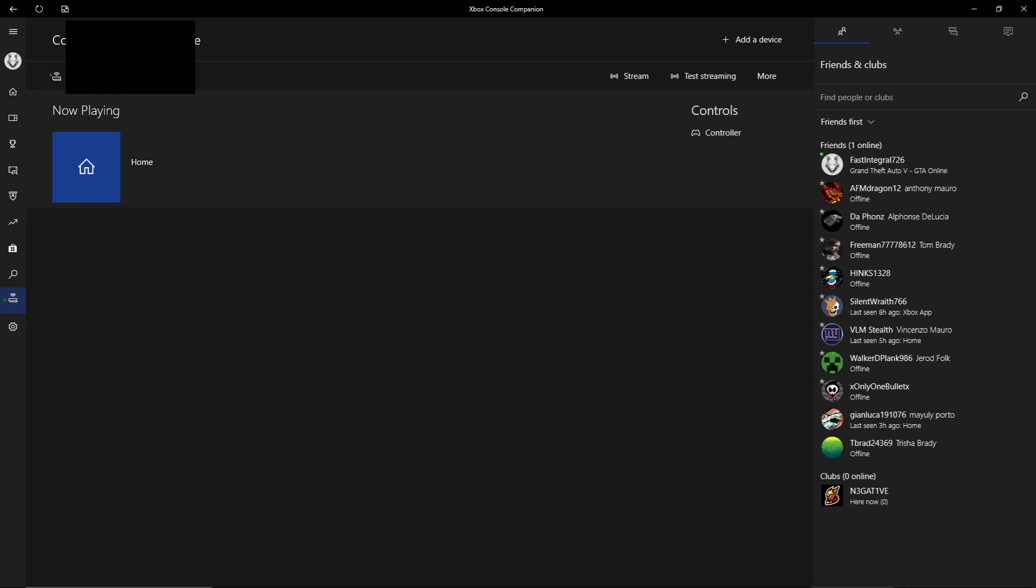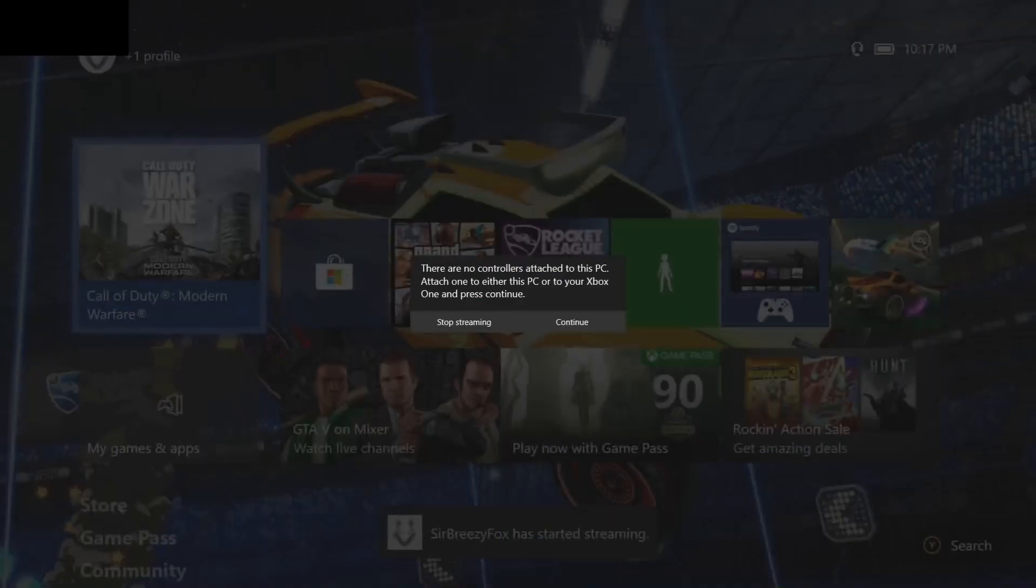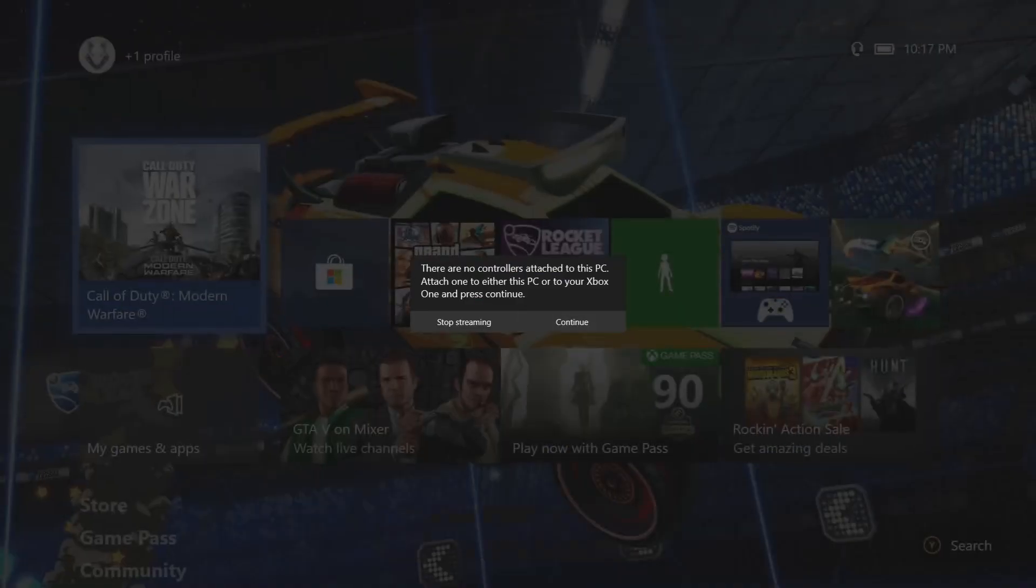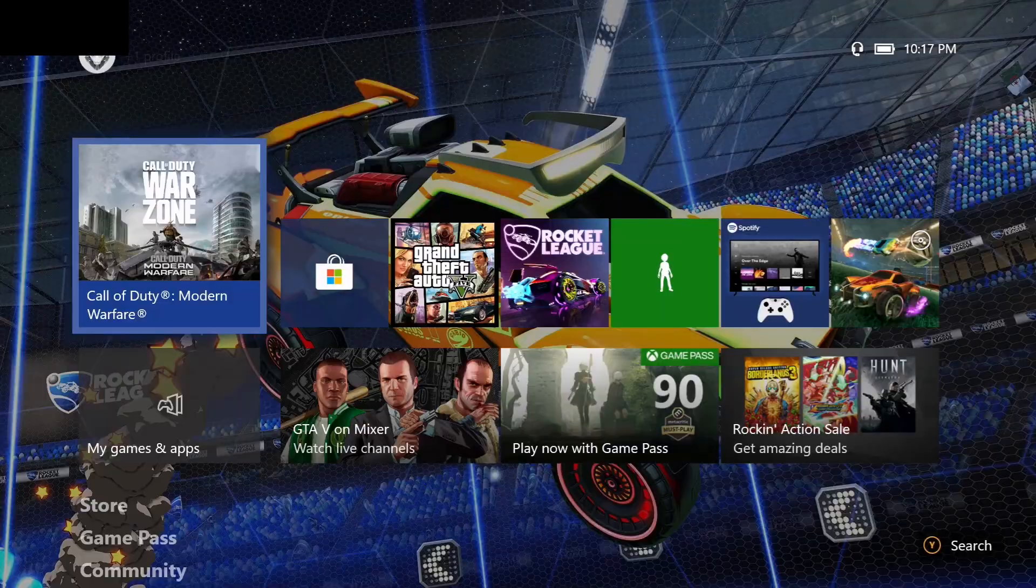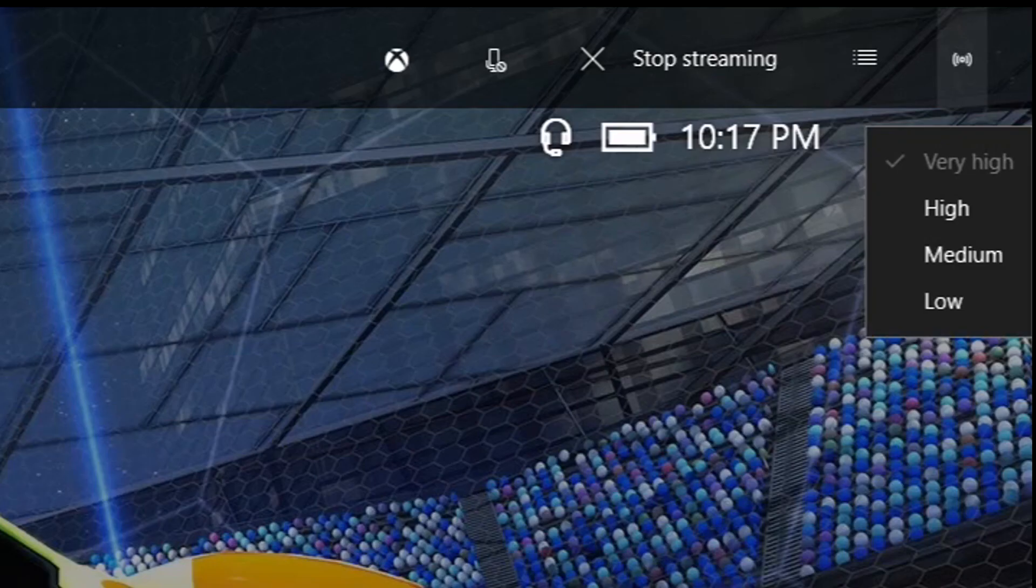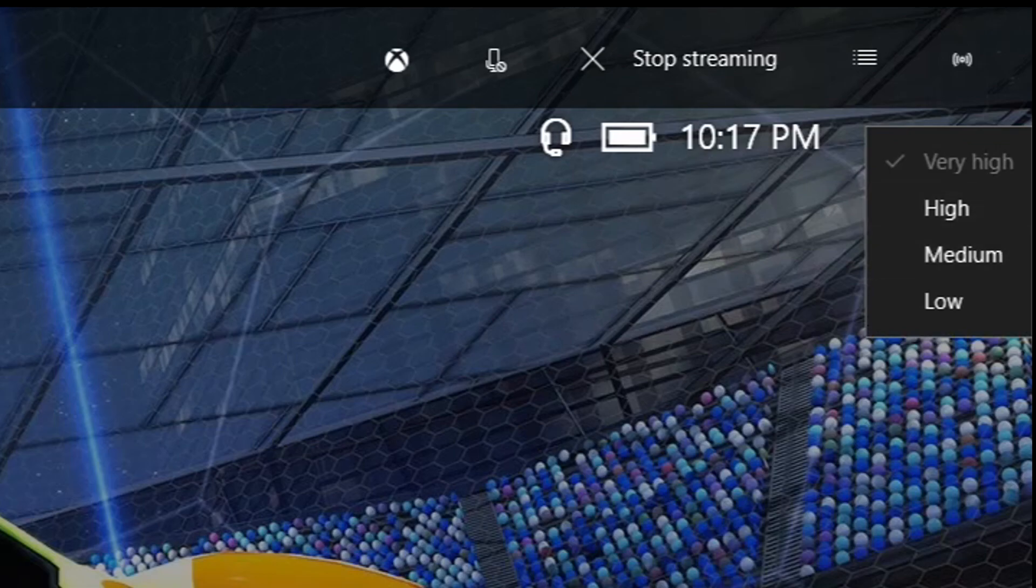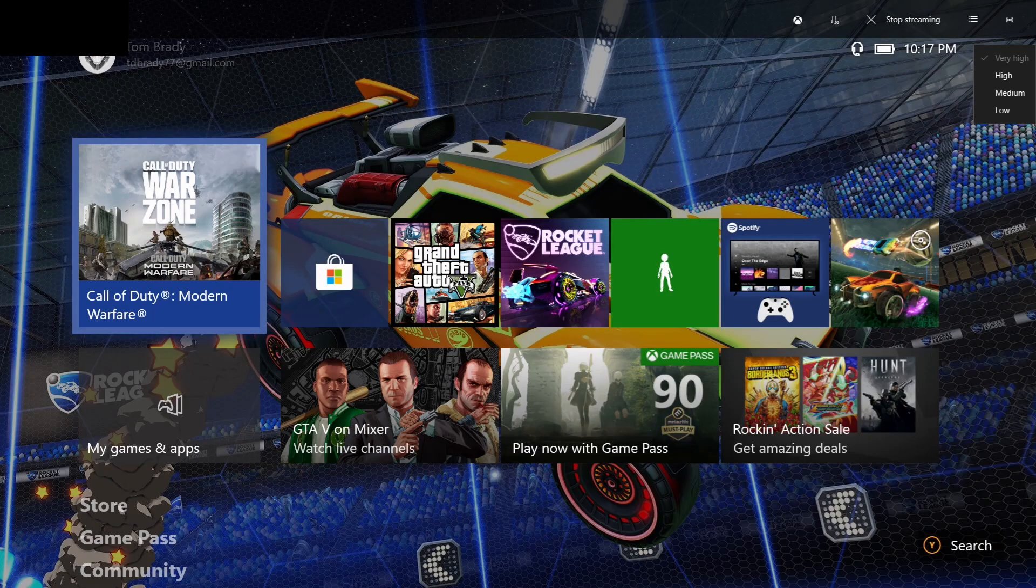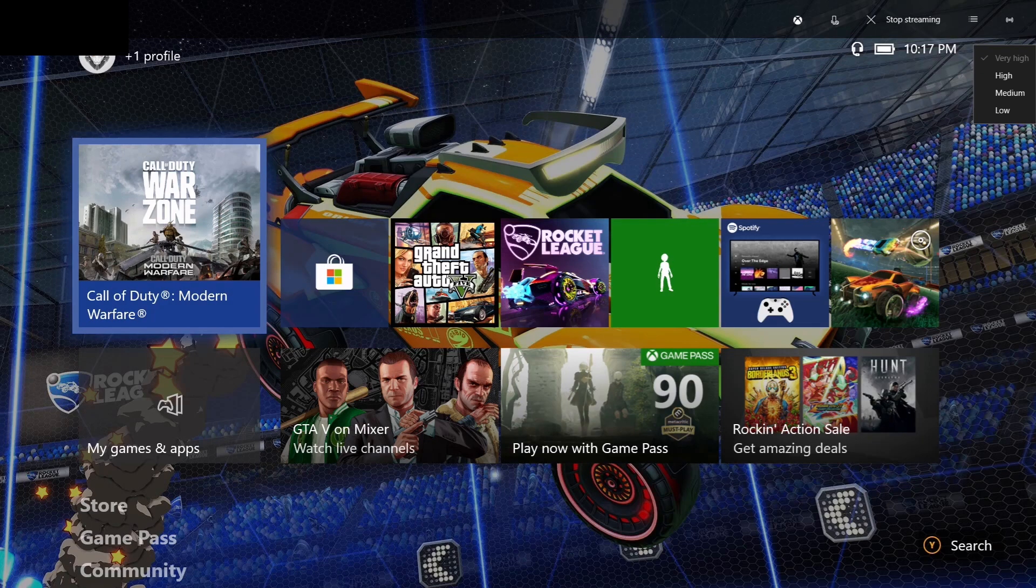This will come up, it'll be blue or whatever your custom color is. You want to press continue. After continue, you'll see this button over here - it'll be low, medium, high, very high. My internet can take very high, and as you can see it does not look that bad for a stream.